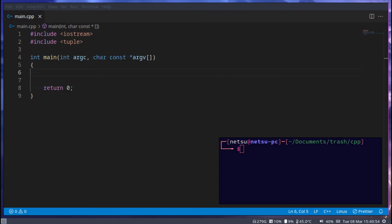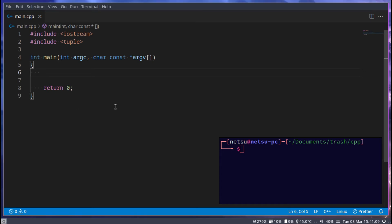Hello everyone, welcome back to another C++ tutorial. In the previous tutorial we covered tuples; in this tutorial we will be covering maps. A map is just a key and value pair — for example, a key like 'name' with a value like 'Nick', or a key like 'age' with a value like five.